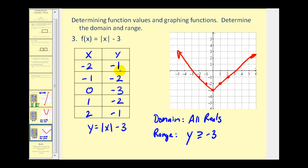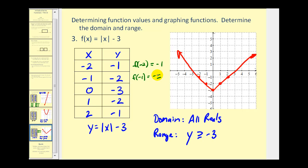Let's go back to these ordered pairs and represent them using function notation. When x is negative 2 and y equals negative 1, using function notation we say f of negative 2 equals negative 1 — the input is negative 2 and the output is negative 1. For the point (-1, -2) we have f of negative 1 equals negative 2. Here we'd have f of 0 equals negative 3, f of 1 equals negative 2, and so on.